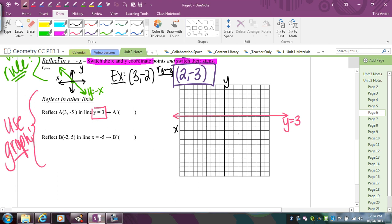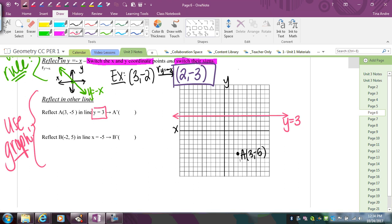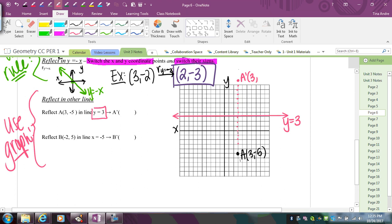To reflect A = (3, -5) over y = 3, count vertically from A up to the line: that's 8 units. Then travel 8 more units past the line. The new point A prime is at (3, 11). The x-coordinate stays the same since we're counting perpendicularly to a horizontal line, and the distance from the preimage to the line equals the distance from the line to the image.